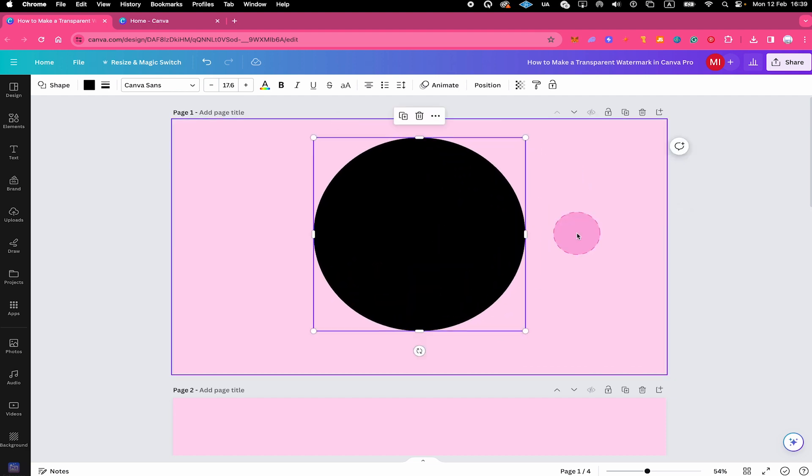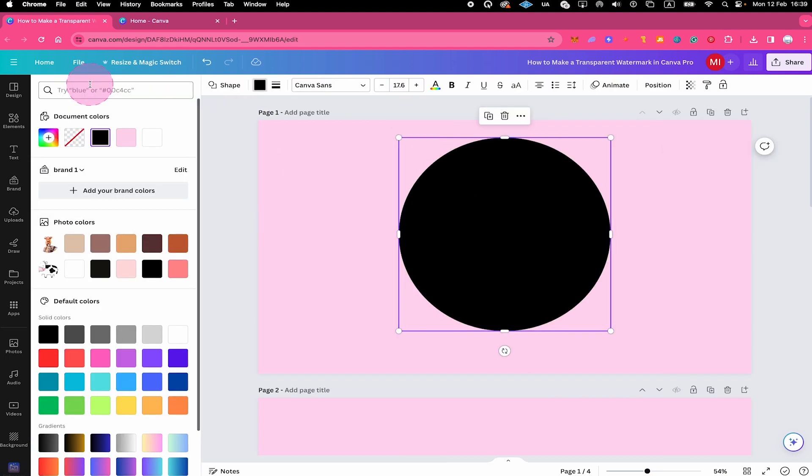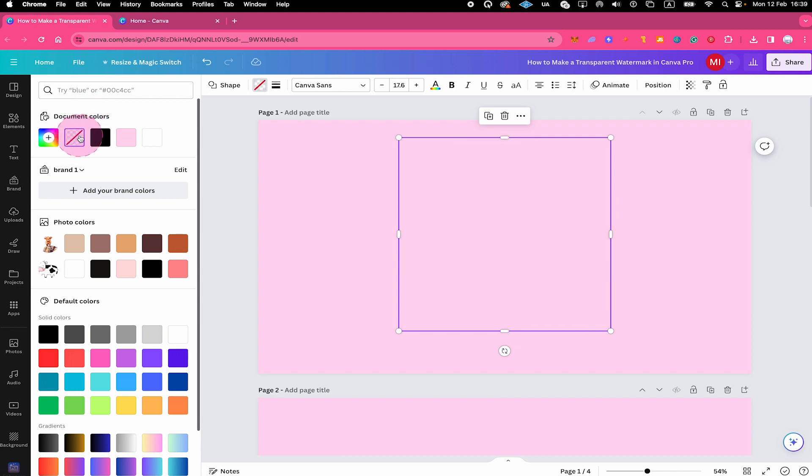Now, as we want to use it as a watermark, we don't want to have a fill color. So we're going to remove the fill. To remove the fill, in the menu on top here, click on the color square. And then on the document colors right here, click on no color. It now looks like everything disappeared, but don't worry, we will have it back in a second.